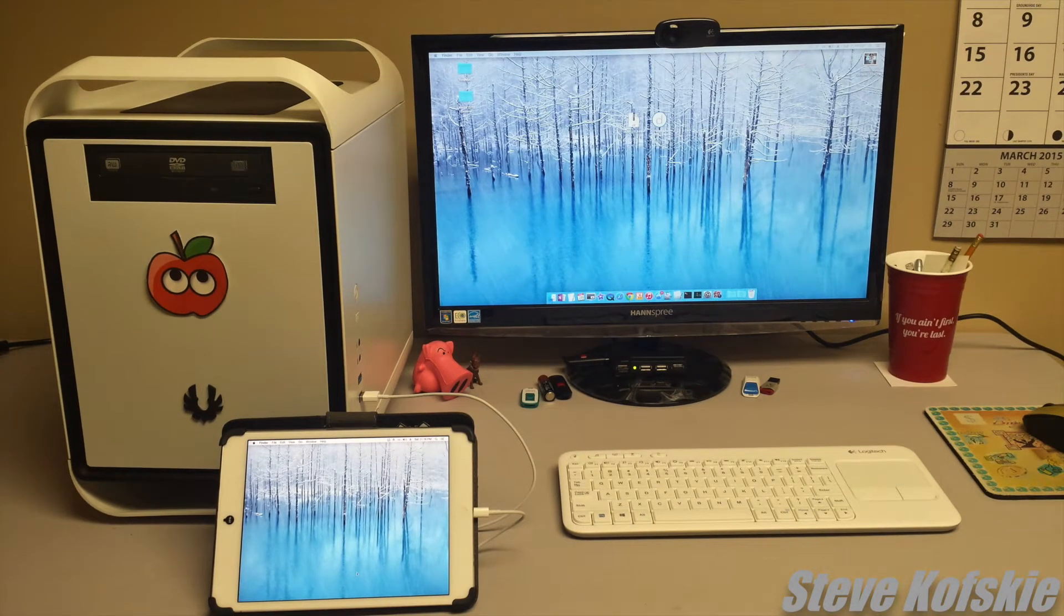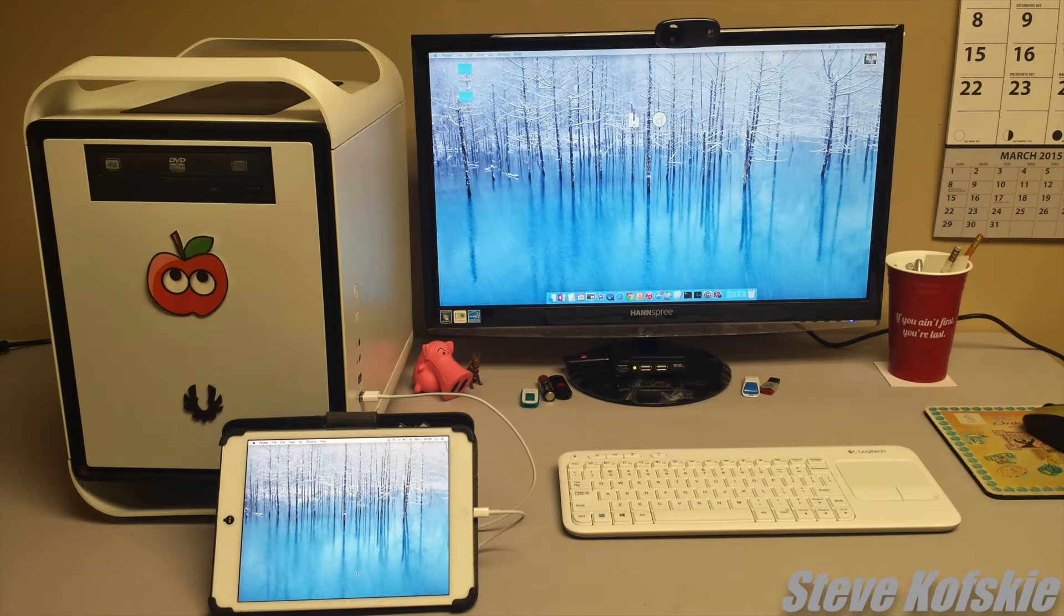For those who don't know, Duet is an OSX and iOS application that allows a user to take their iPhone or iPad, preferably an iPad, and use it as a secondary monitor.